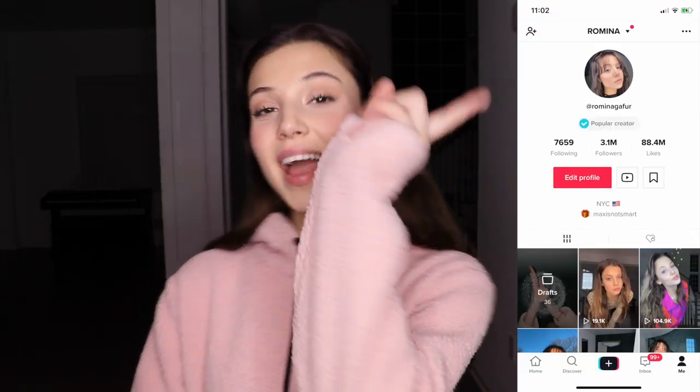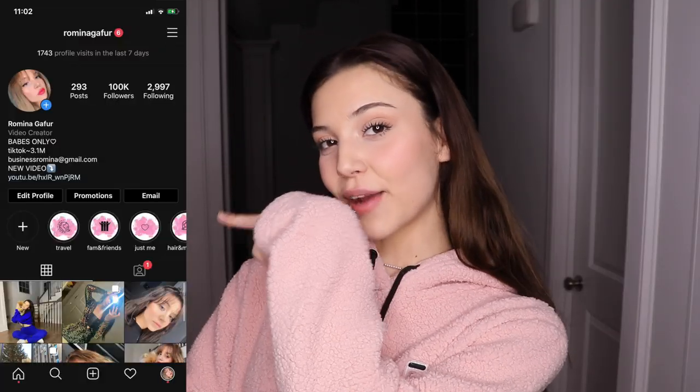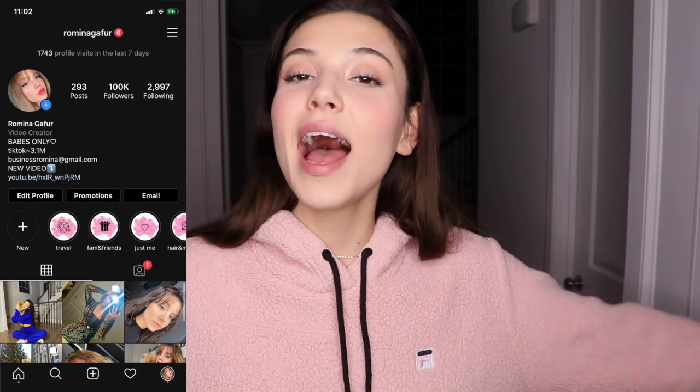Before we start with the tutorial, make sure you guys give me a follow on TikTok and on Instagram, which are all at RominaGafor.